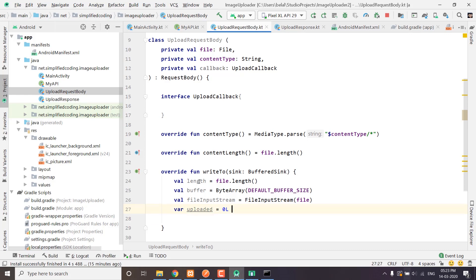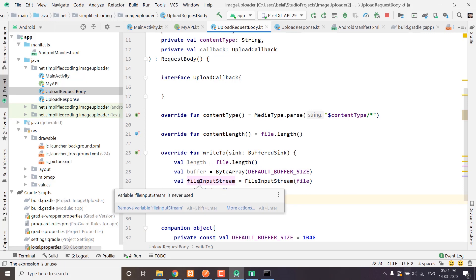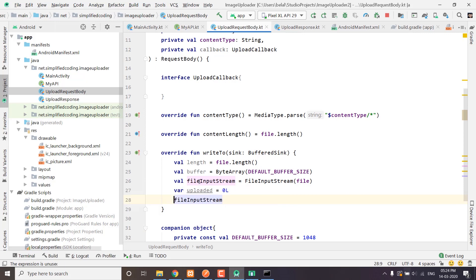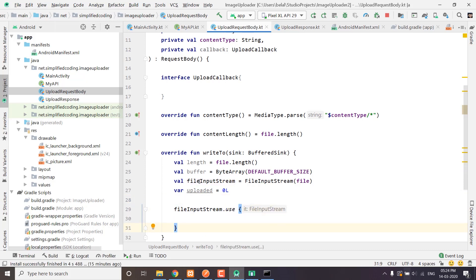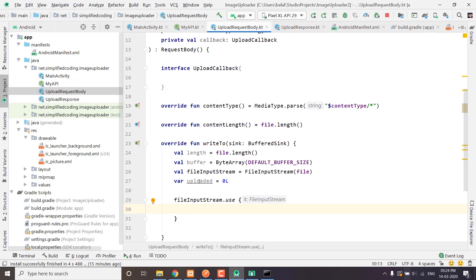It is a long value, that's why I define L. Now let's use the file input stream. In Kotlin we have a very nice function called use — whenever you are using a resource that needs to be closed, you can use this use function and you do not need to worry about closing the resource. That is why I am using use here, because I need to close the file input stream.